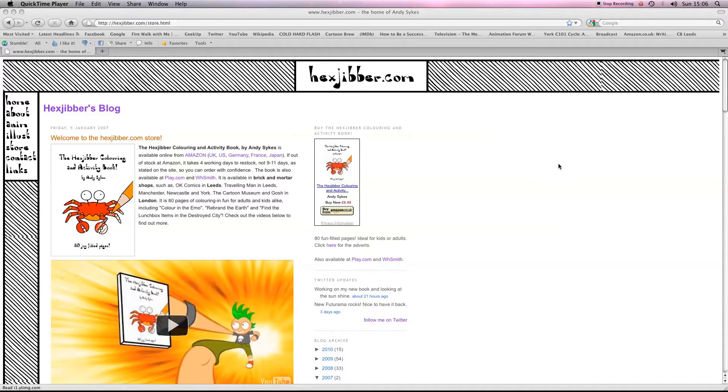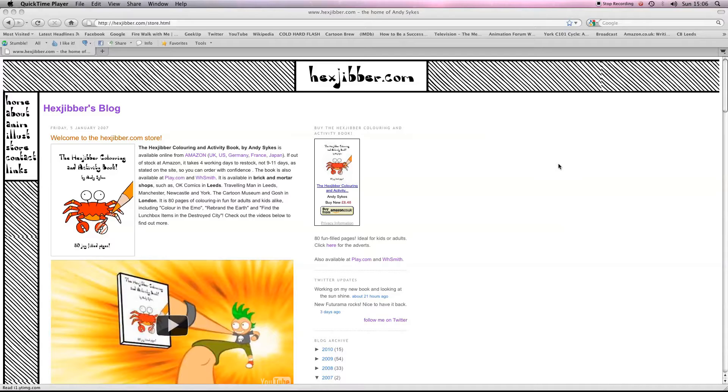Hi there, my name's Andy Sykes, otherwise known as Hexjibber. I'm an award-winning animator and I also teach Flash animation in universities and colleges here in the UK. This is my website, hexjibber.com, and here's the lesson.